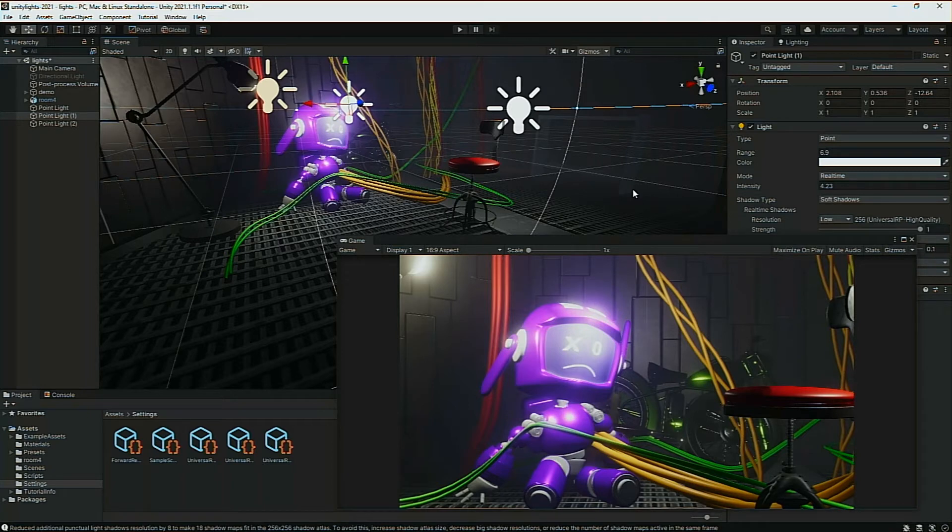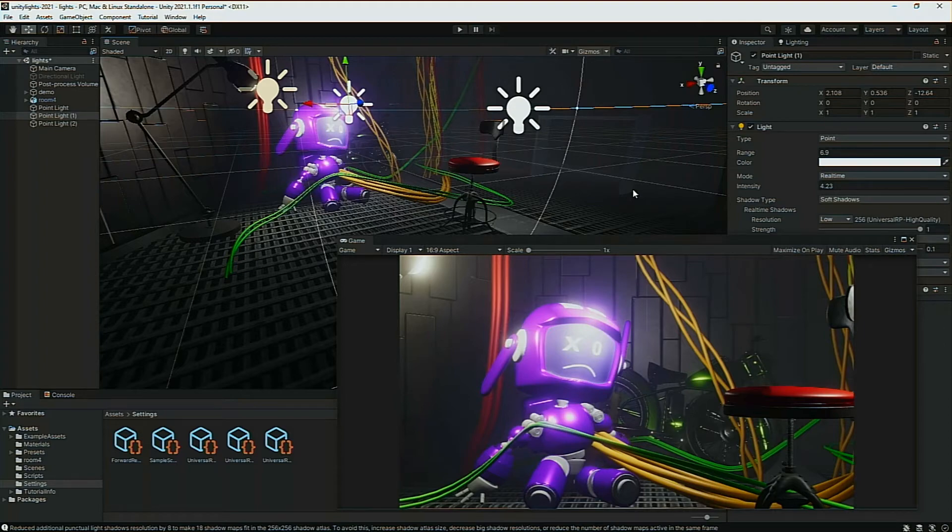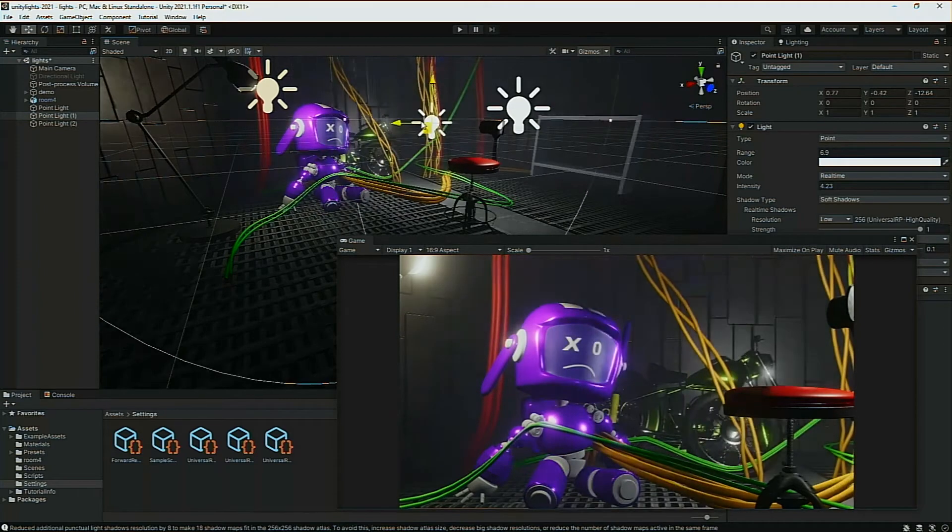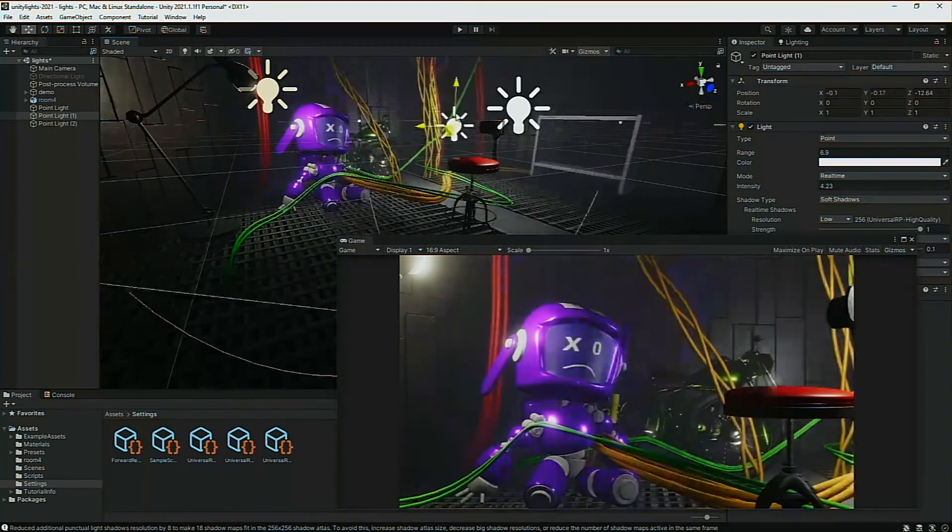Before, we could have point lights, but no shadows in the URP. Unless you're going to fake them, but baking isn't as fun. We want to be able to move our lights around.